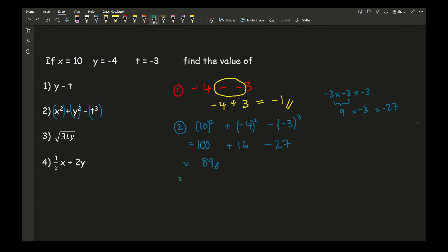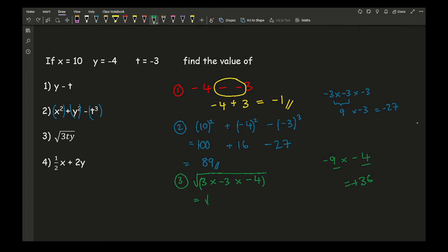Moving on to question 3, here I've got the square root of 3 multiplied by minus 3 multiplied by minus 4. Working this out — I'm going to put this in brackets. 3 times minus 3 is minus 9. So I've got minus 9 multiplied by minus 4. 4 times 9 is 36, and two negatives make a positive. So this then becomes root 36, which gives an answer of 6.